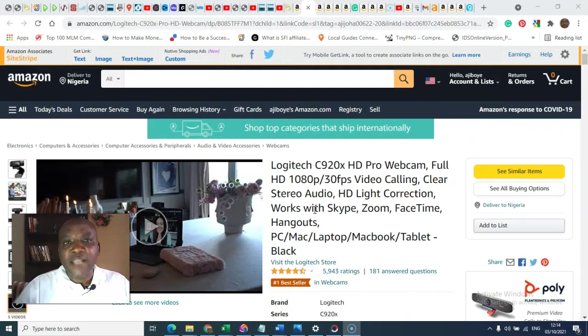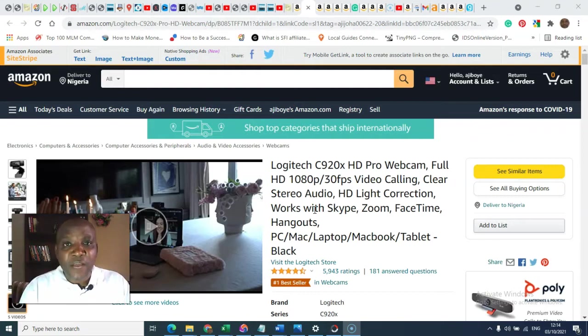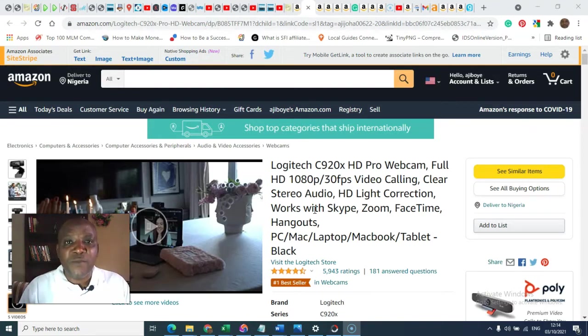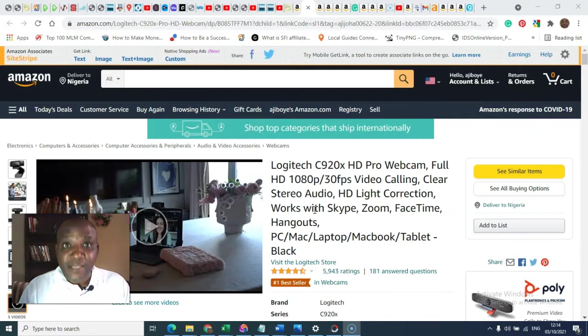Of course, you can sign up for different other ones, but you cannot use Amazon OneLink without that. Okay, that is said.